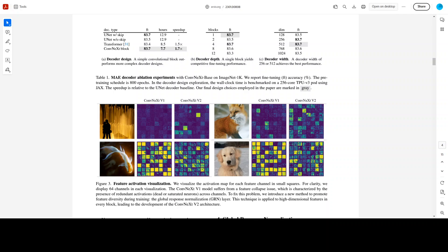Now, the thing is that the biggest ConfNext V2 model, which is around 659 million parameters, has already achieved 88.9% top 1 accuracy on ImageNet. The previous state-of-the-art MVIT V2 achieved 88.8% accuracy. So, accuracy of ConfNext V2 is better than the predecessors.